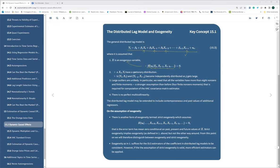We also assume that X_t and Y_t are stationary — they have consistent values over time — and they are independently and identically distributed. Each observation has its own independent observation and does not have any effect between time periods. There is also no perfect multicollinearity — no correlation between X, Y, and other time-period variables.